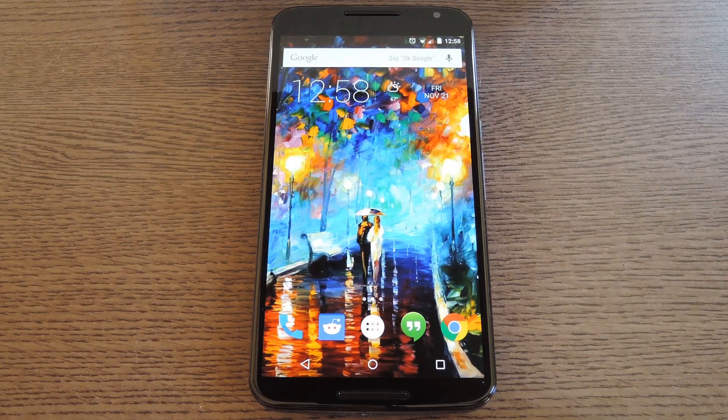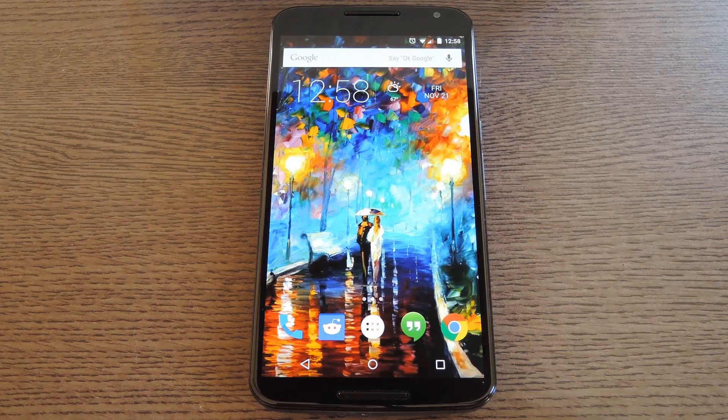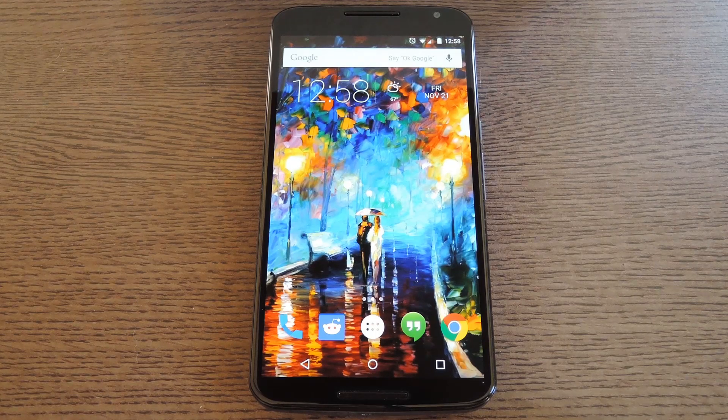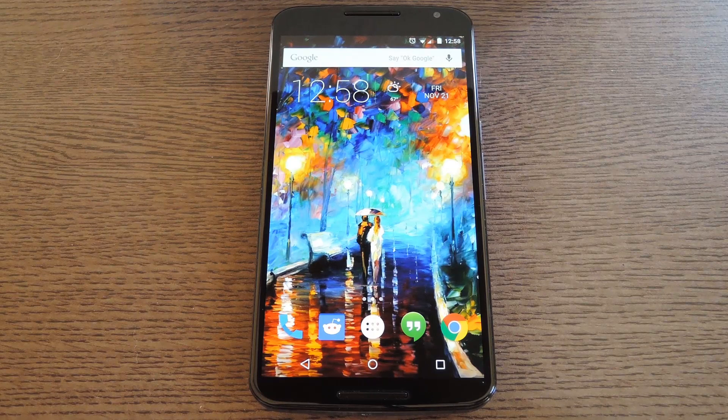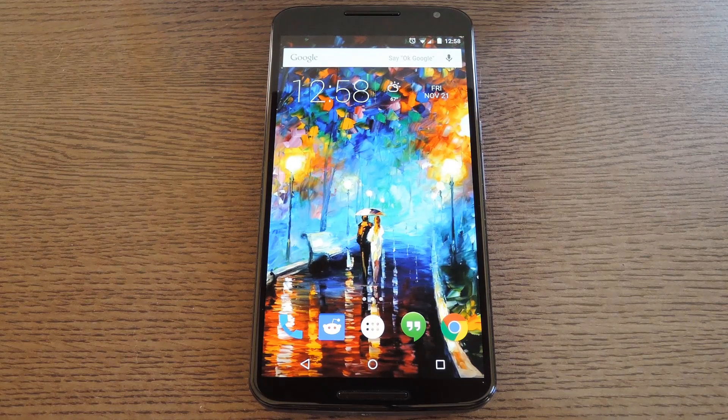Hey, what's up everybody? It's Dallas with GadgetHacks, and today I'm going to show you how to disable the forced encryption on a Nexus 6.